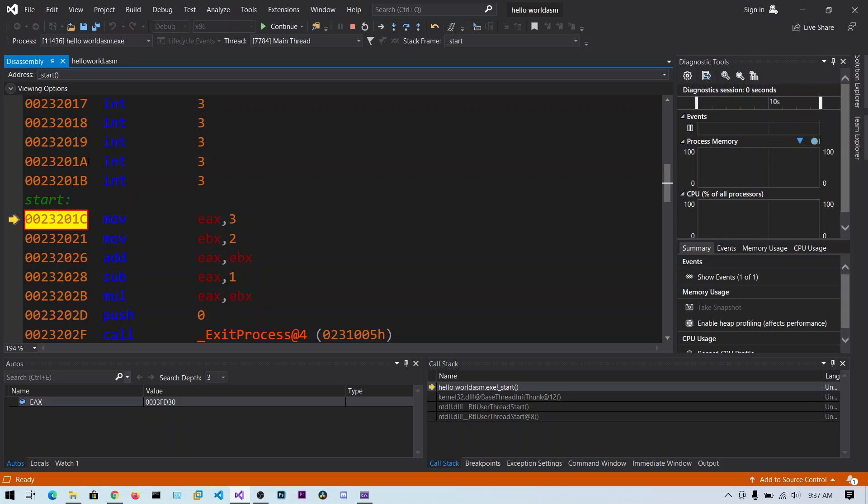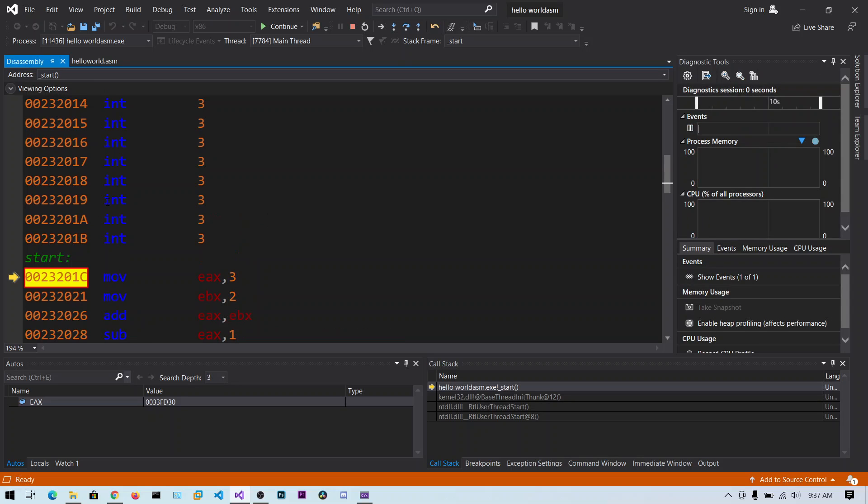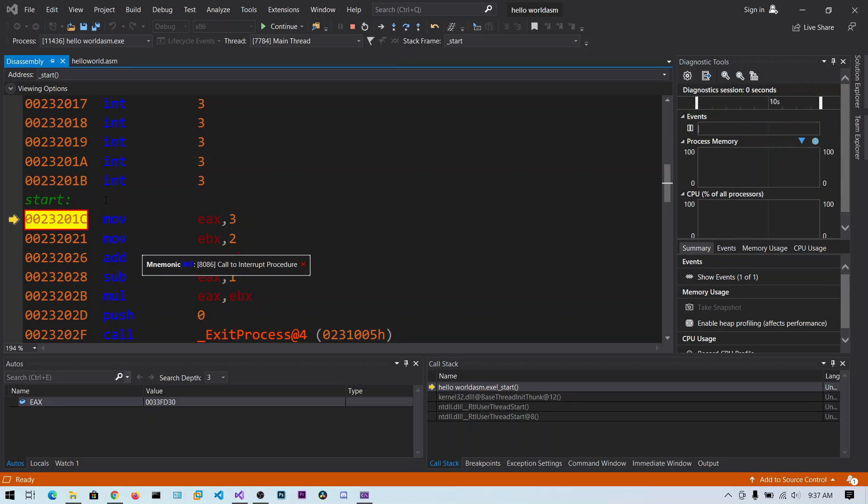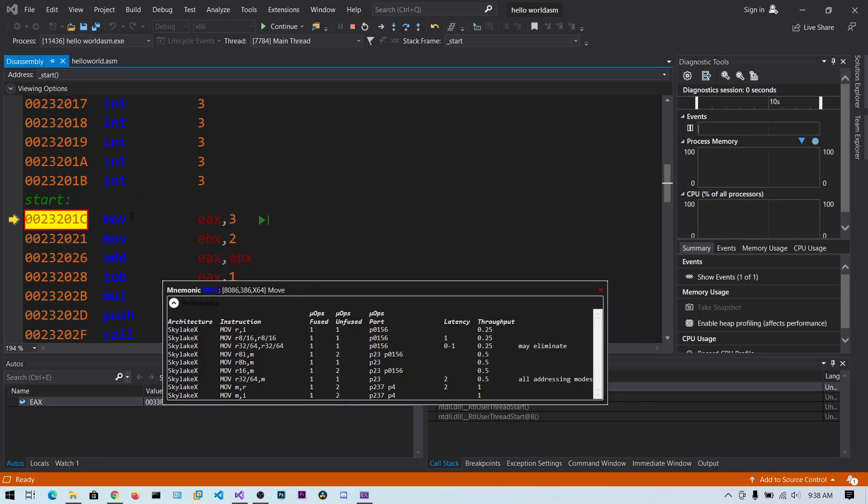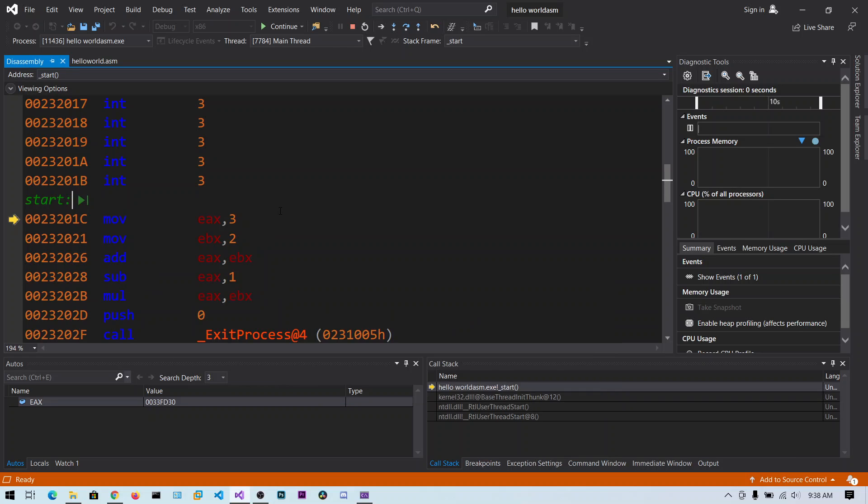Now you can see this is the disassembly window. You can see all of the interrupts and here you can see the start label. So this is the address. Each instruction contains the address. In the memory at that address a particular instruction exists. At this address this instruction exists.